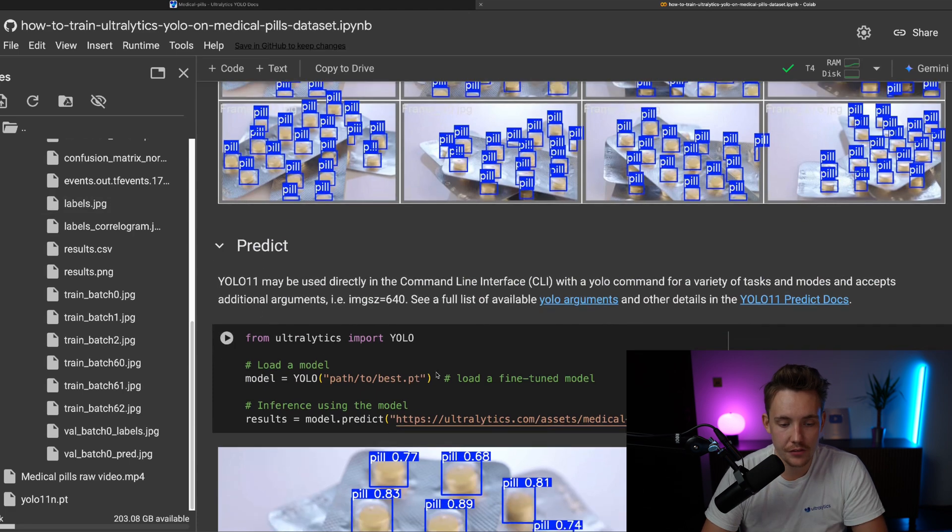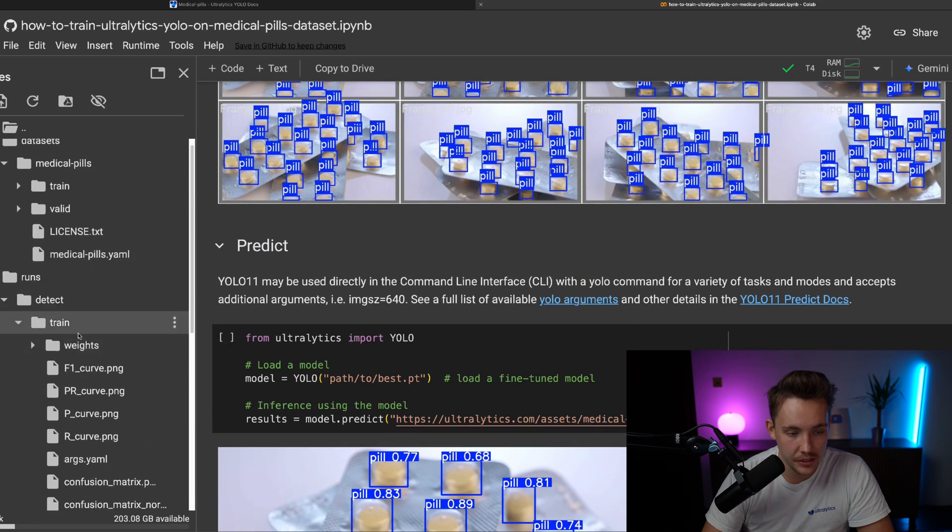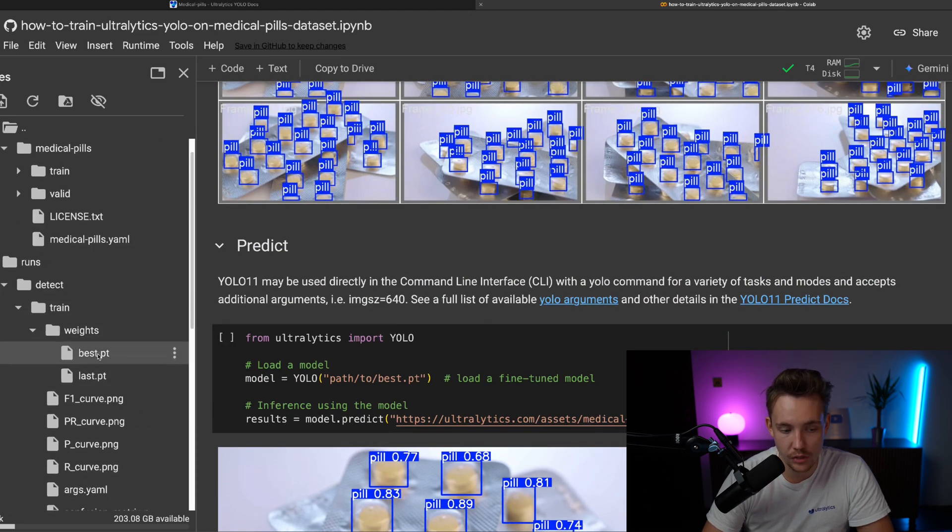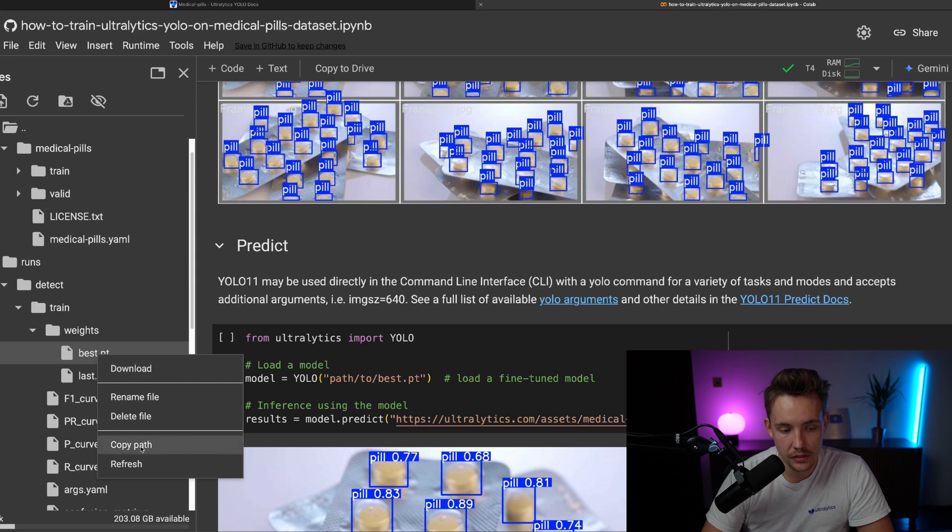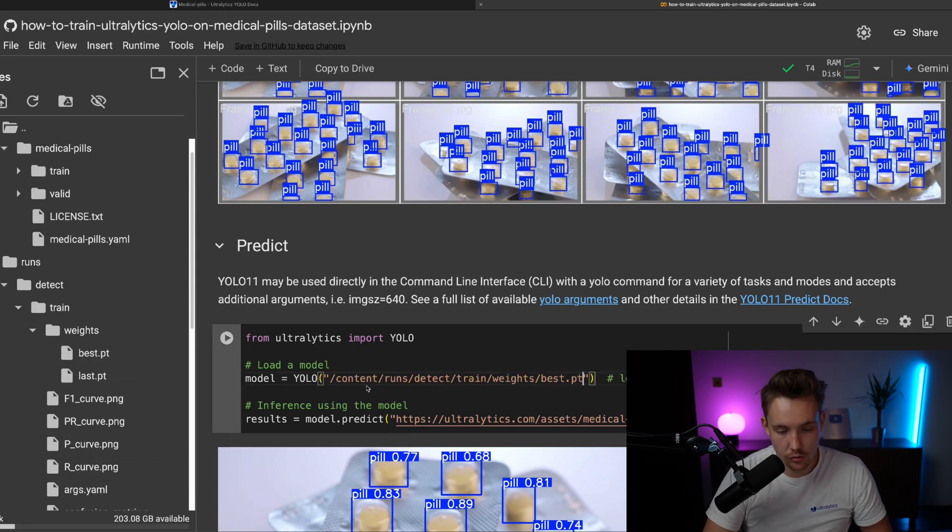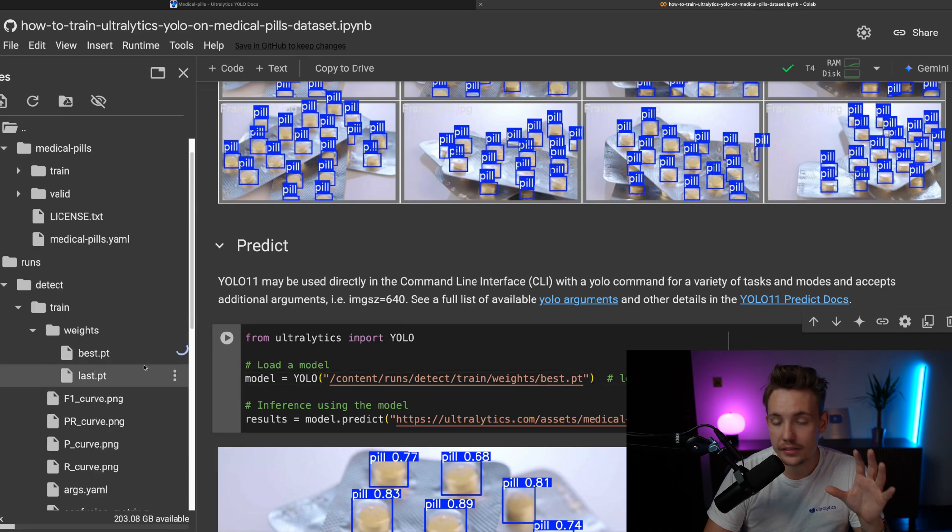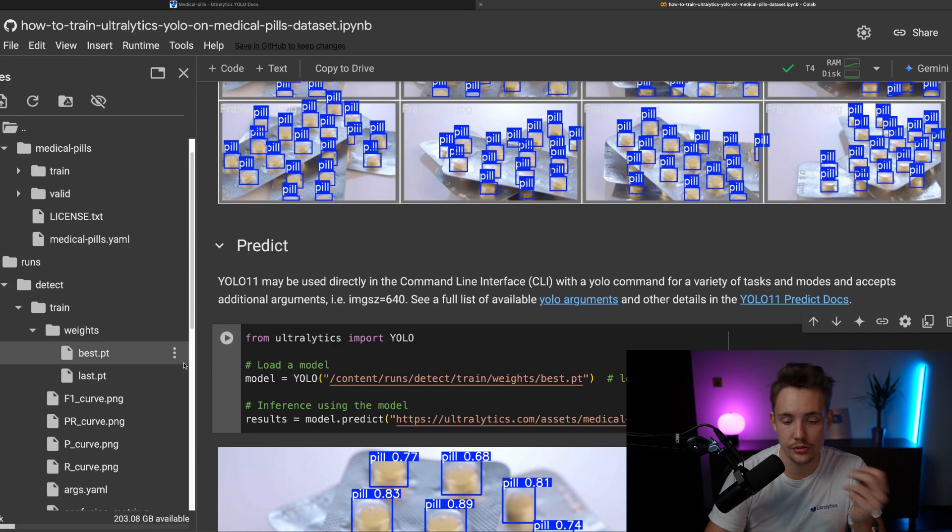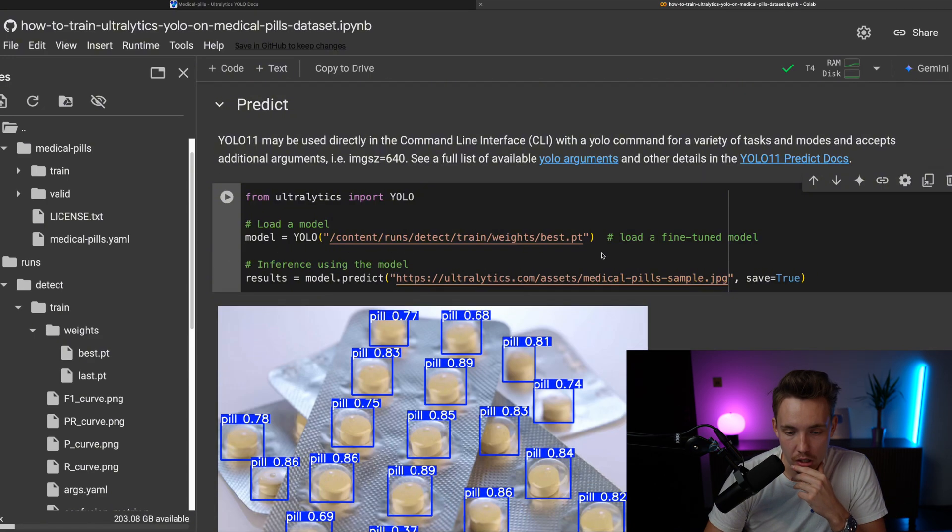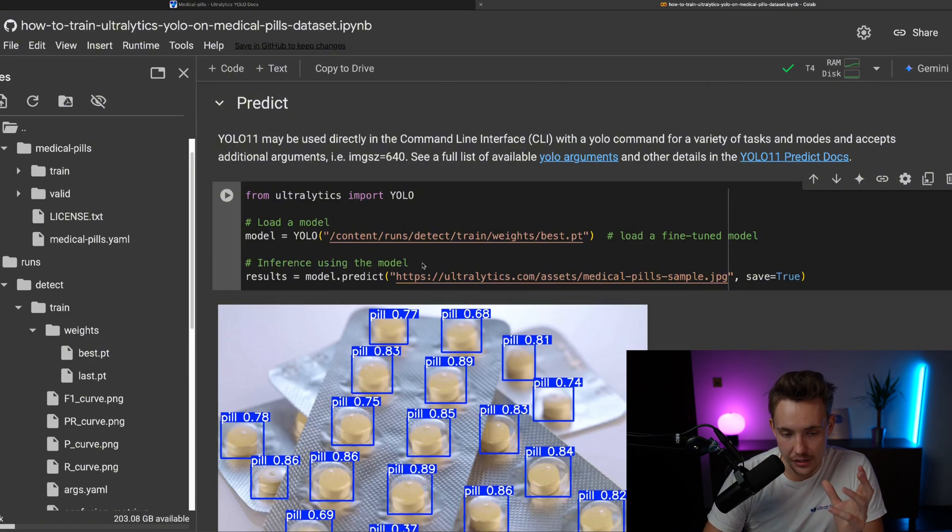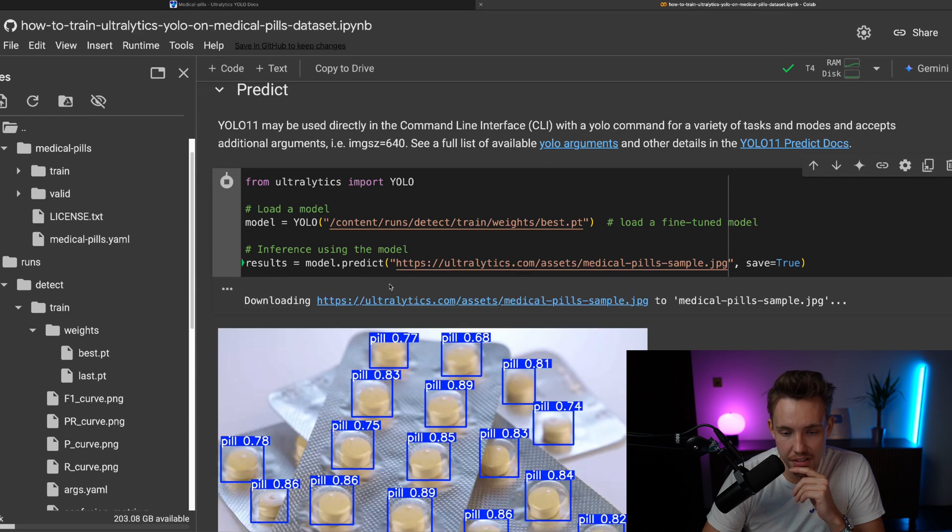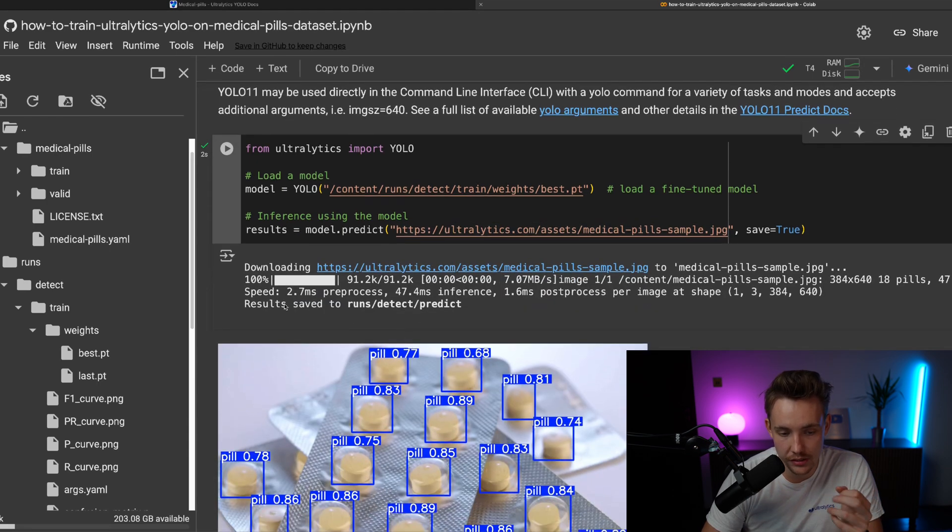If you want to run inference, we can go down and find the best model. So inside our weights, we have our best. We copy the path and then we can just directly swap it out. If you want to run it locally, right-click, download, and then you can throw it into your own Python script or whatever you're going to use for this model that you have trained. So now let's just run this. We take our best weights and we use an example image from Ultralytics.